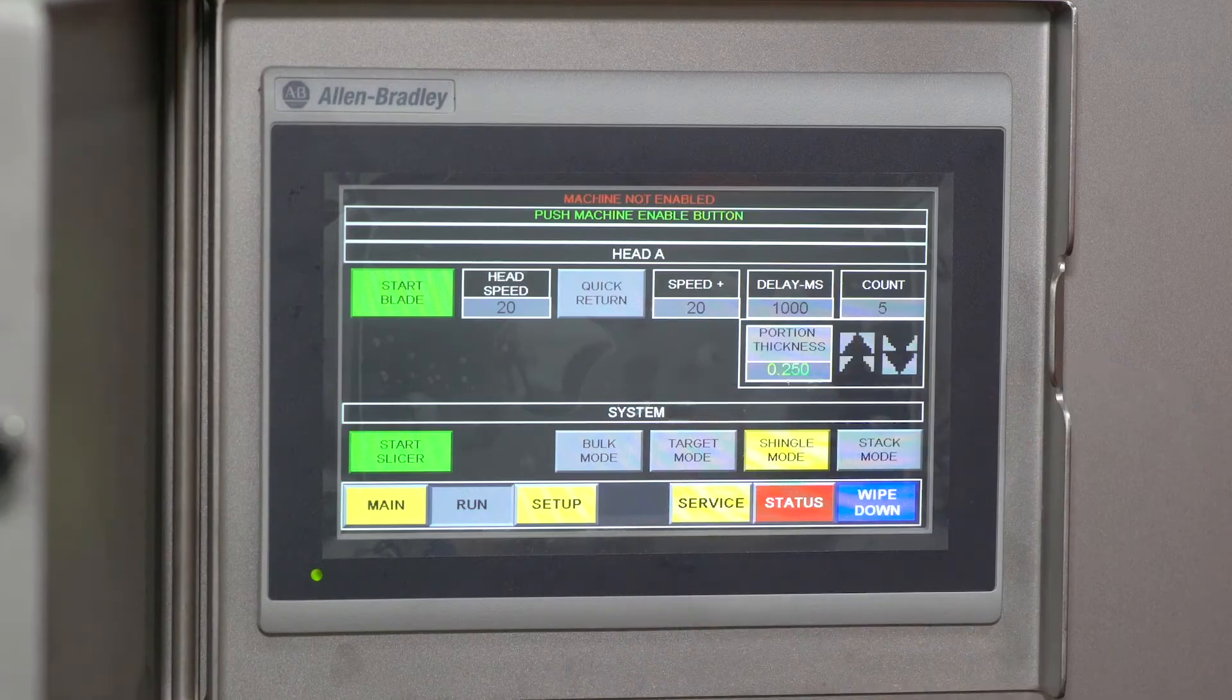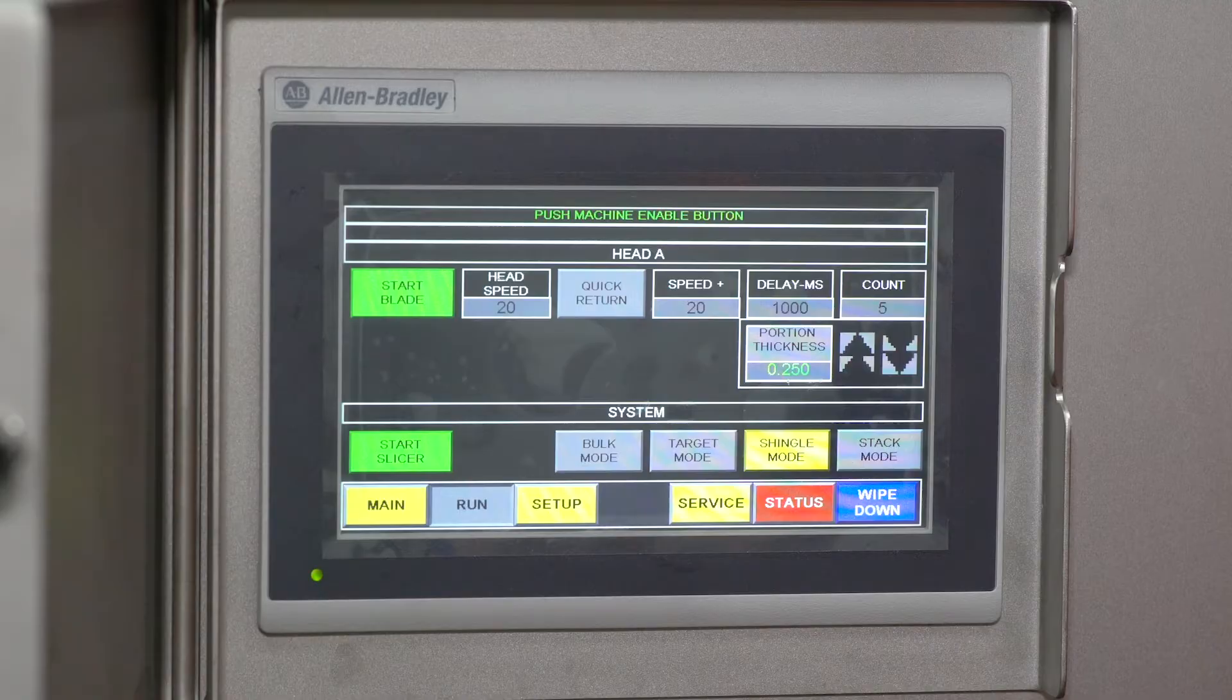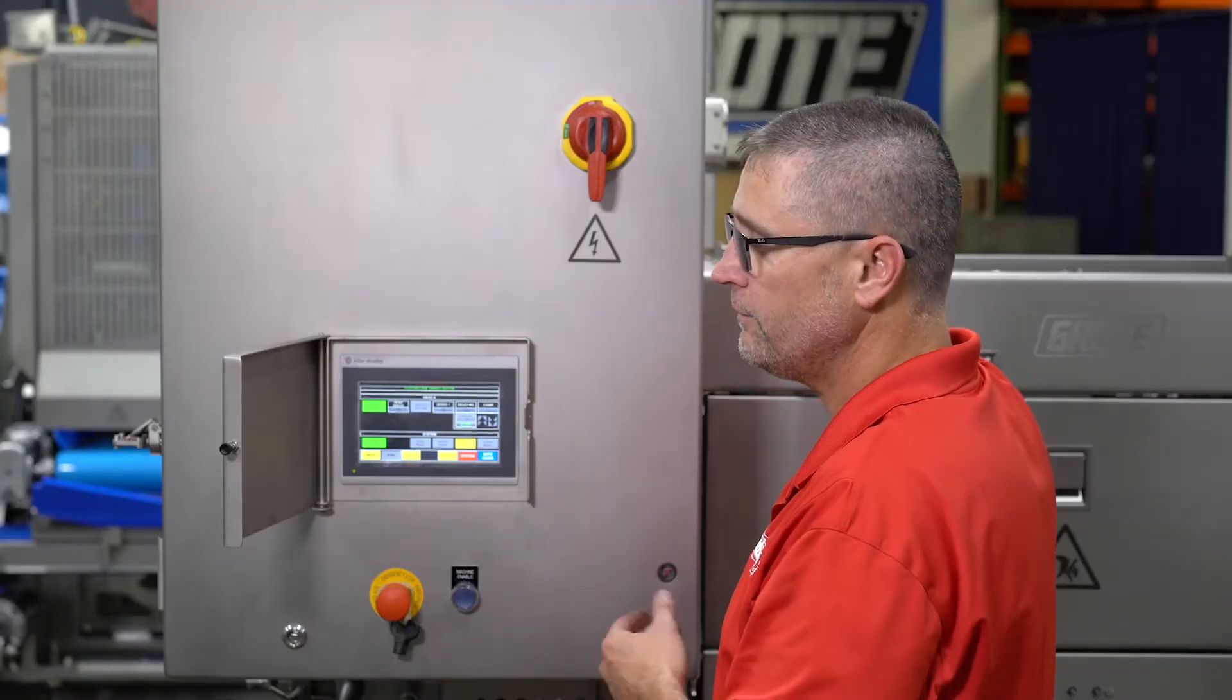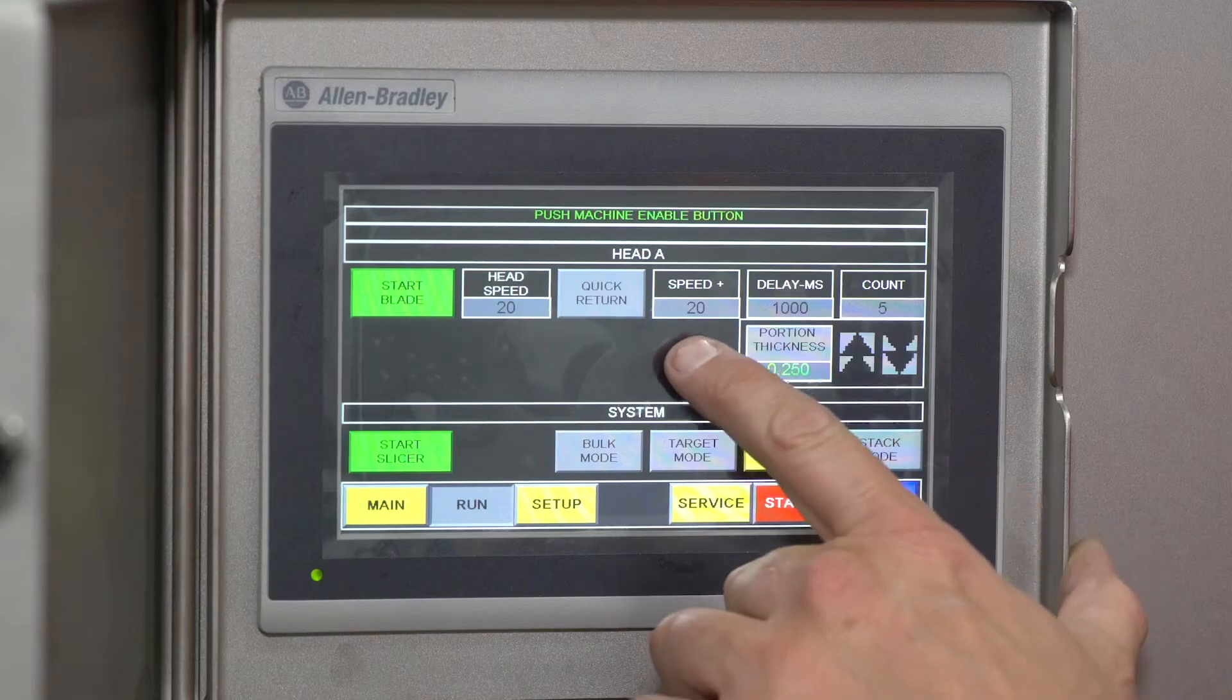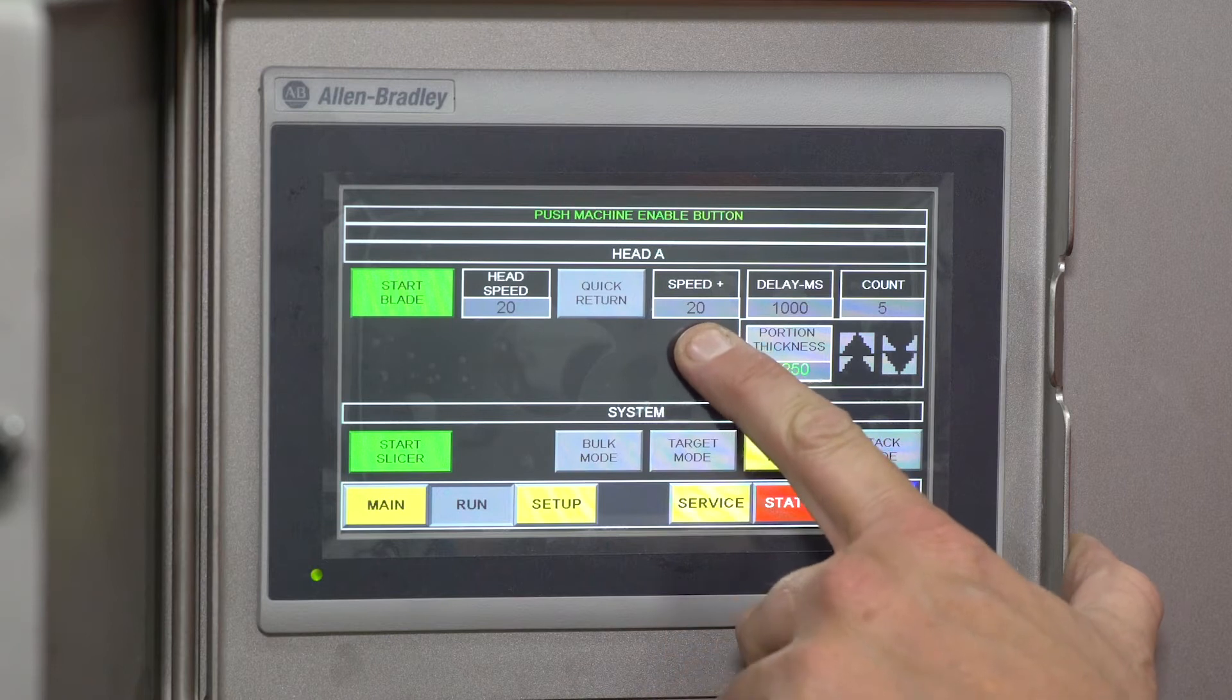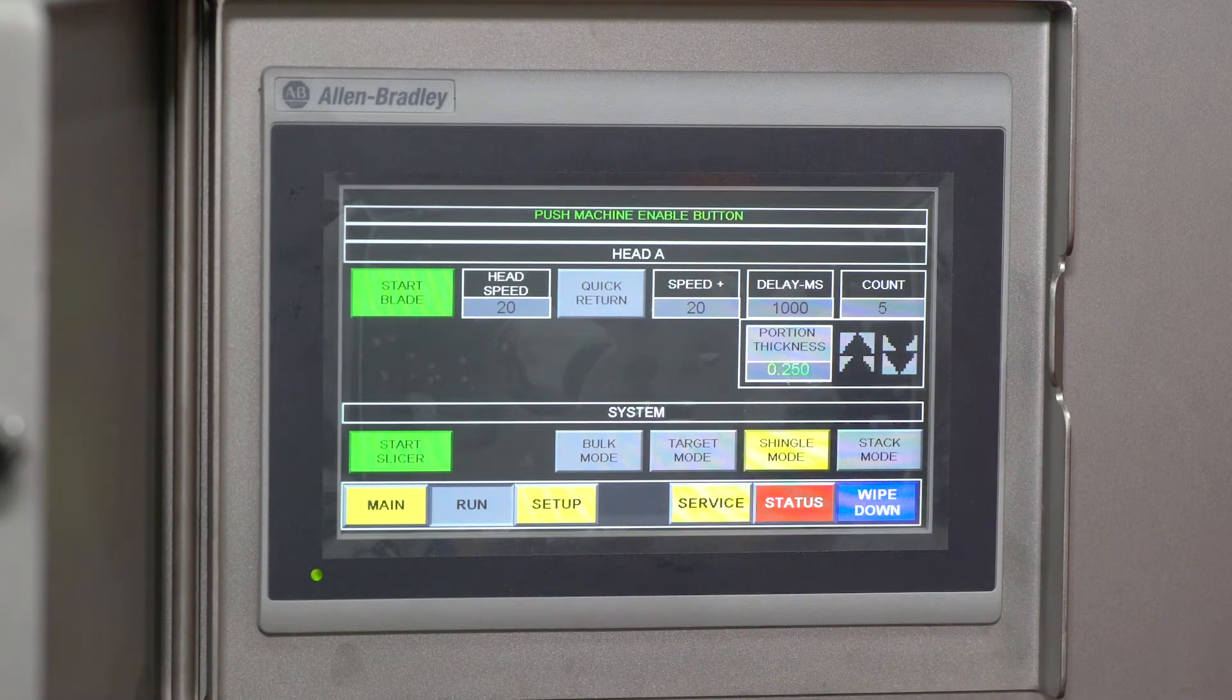Quick return is a function that allows you to run faster on the backstroke than on the front stroke. This speed here, speed plus, is how much you're going to add to the quick return to the speed.